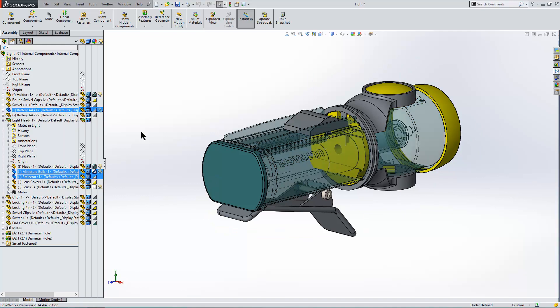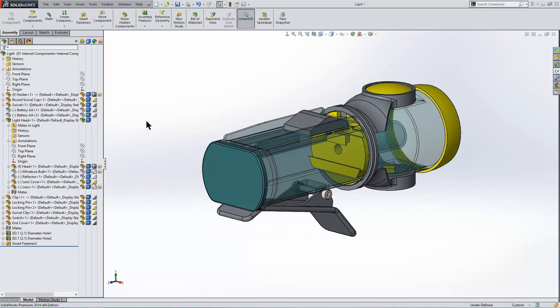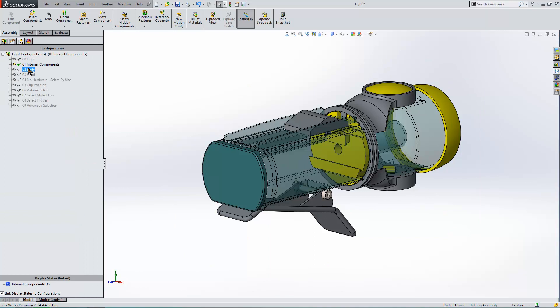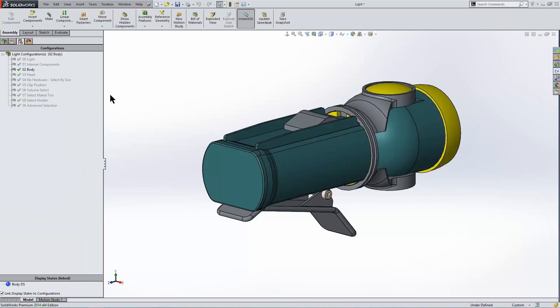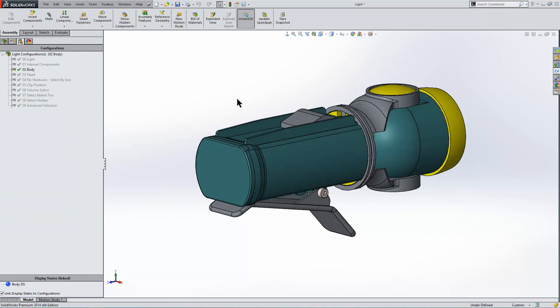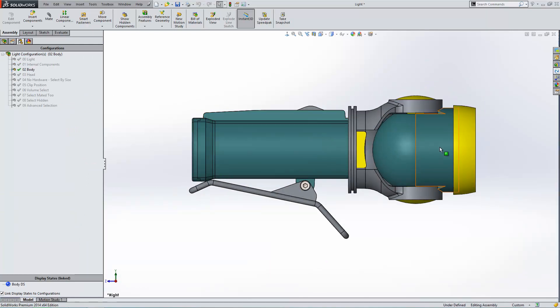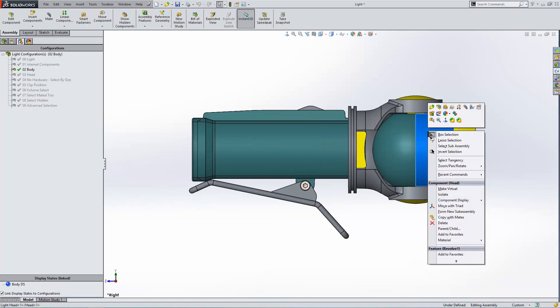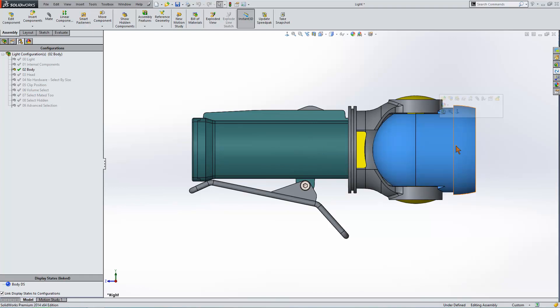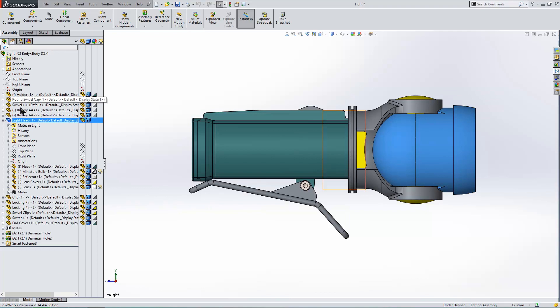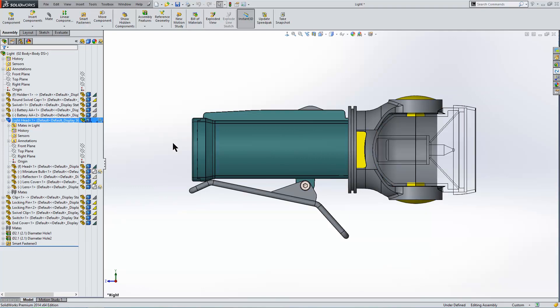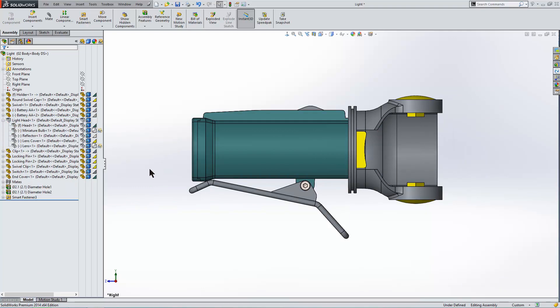That will enable us to hide all those components. Go to our next configuration, and what we want to see is just this body. Now if I right click on this component here, we have this option select sub-assembly. That highlights it in the graphics area, and enables us to then hide it from our assembly.